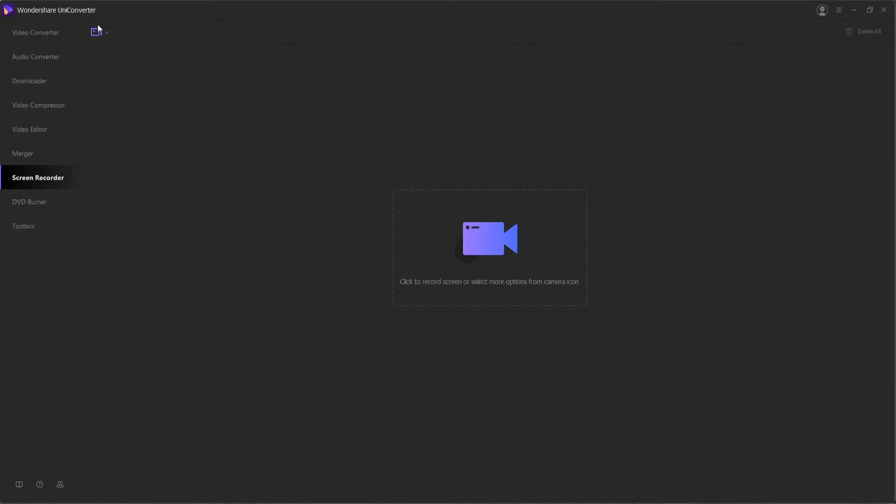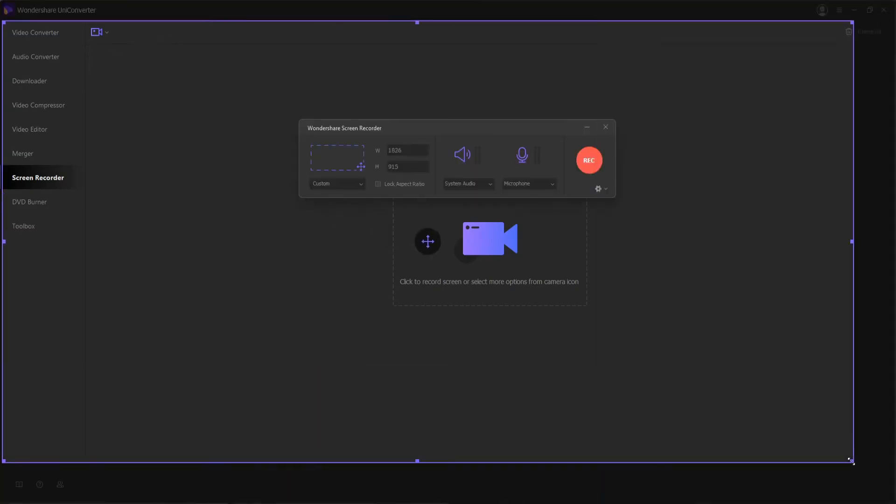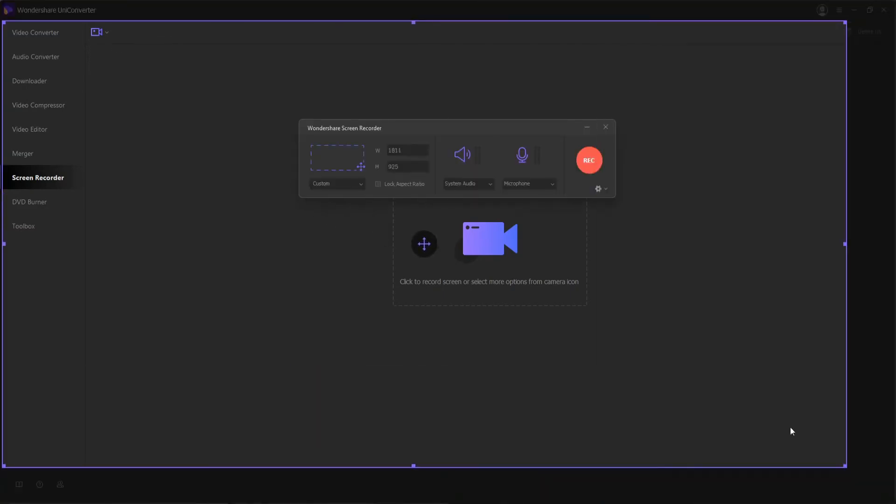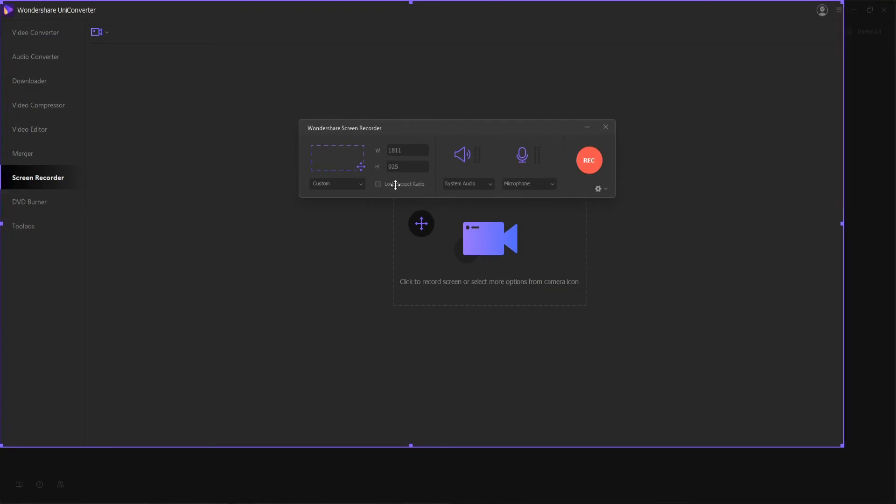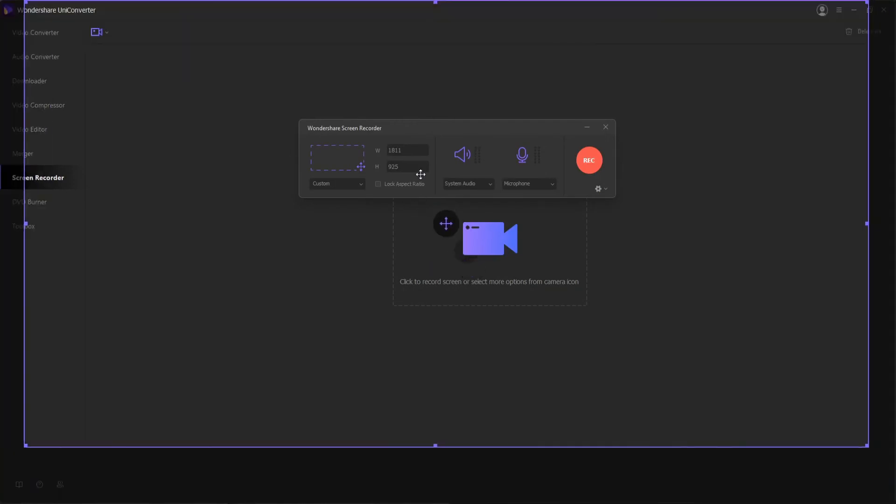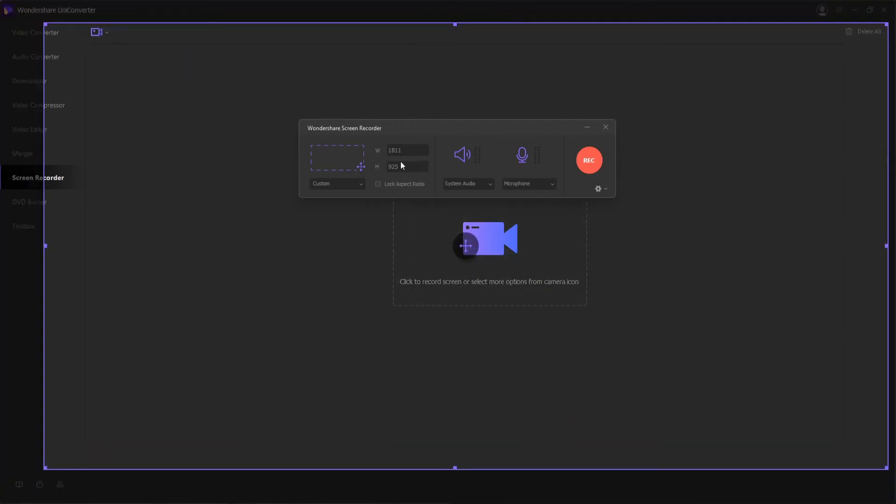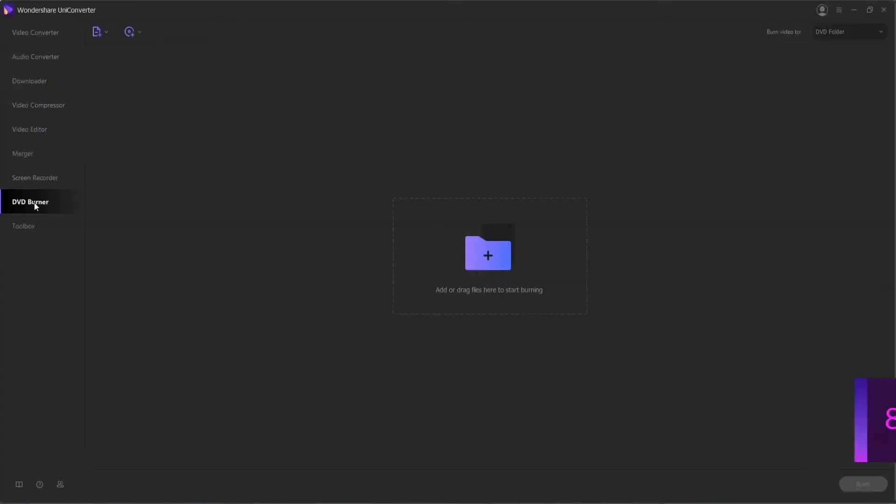There's three options. You can record your screen, webcam, or audio on your computer. These options will give you completely different functionality than any other video converter has, and it will also allow you to record your screen with custom properties, record audio, or your webcam.